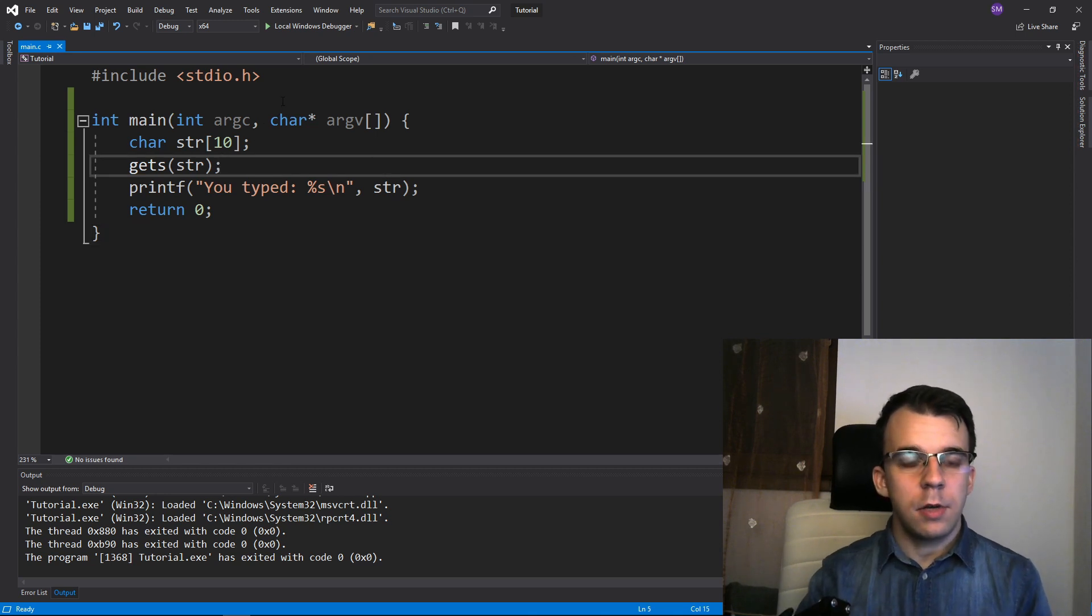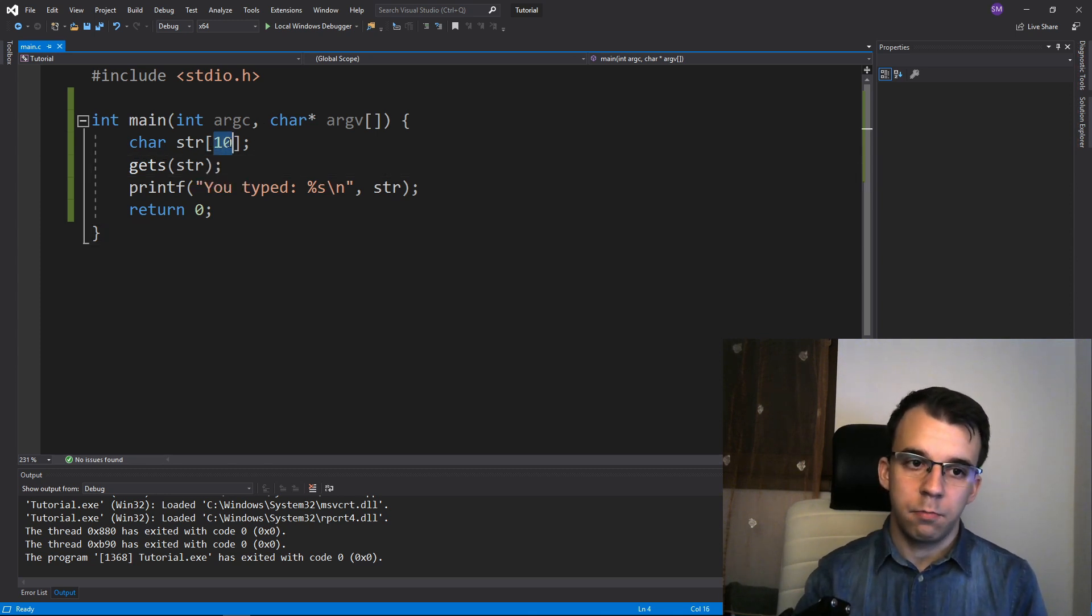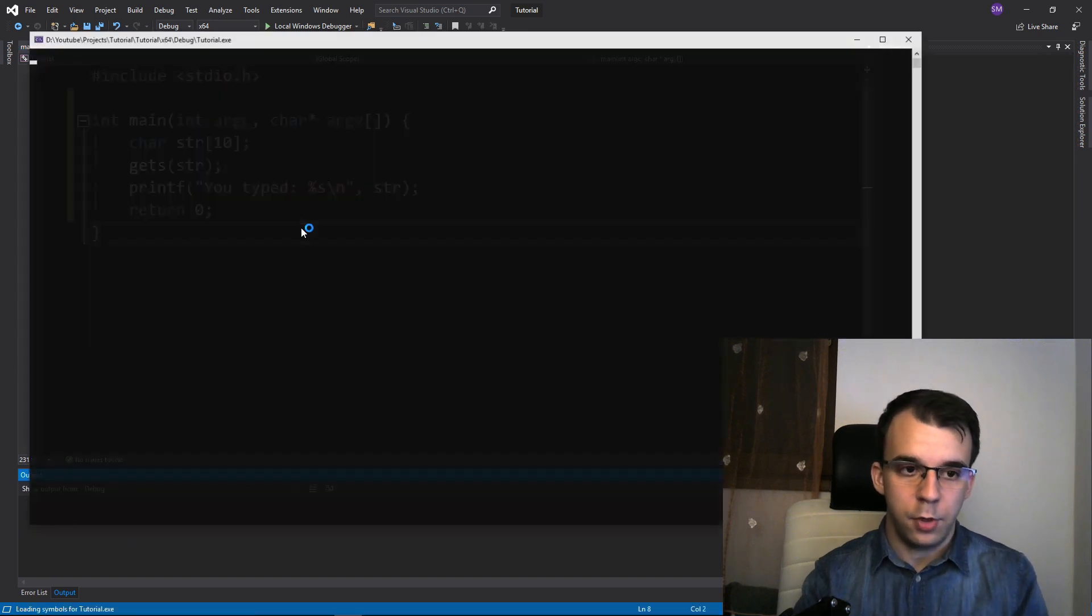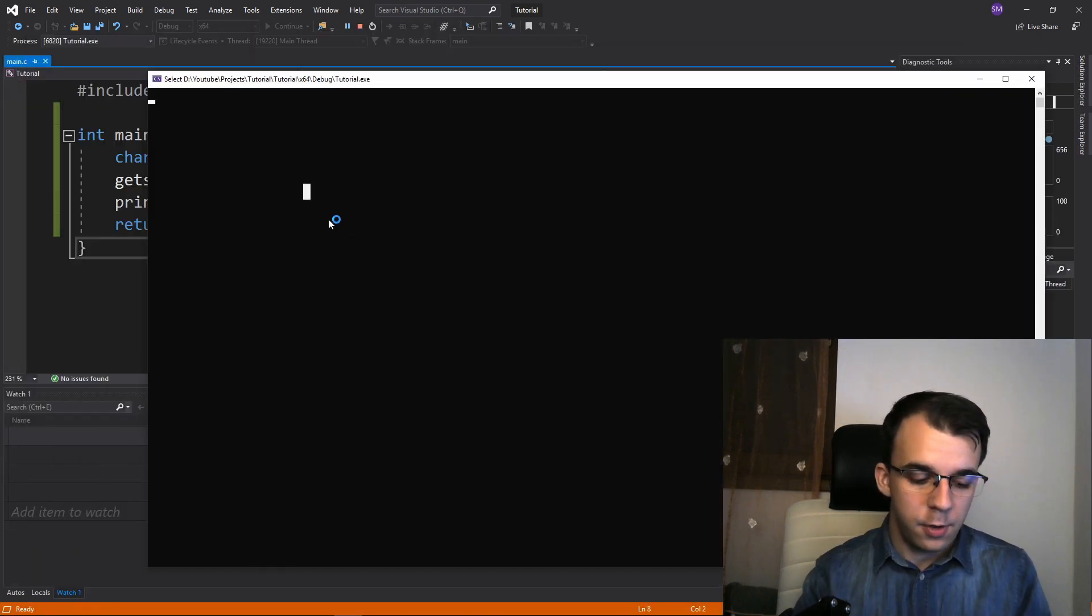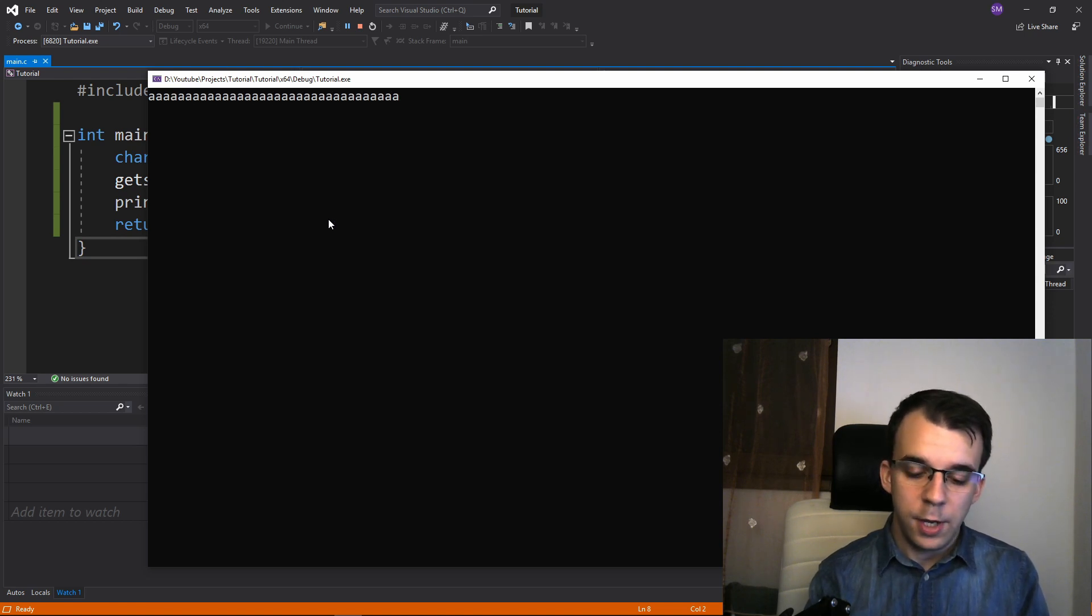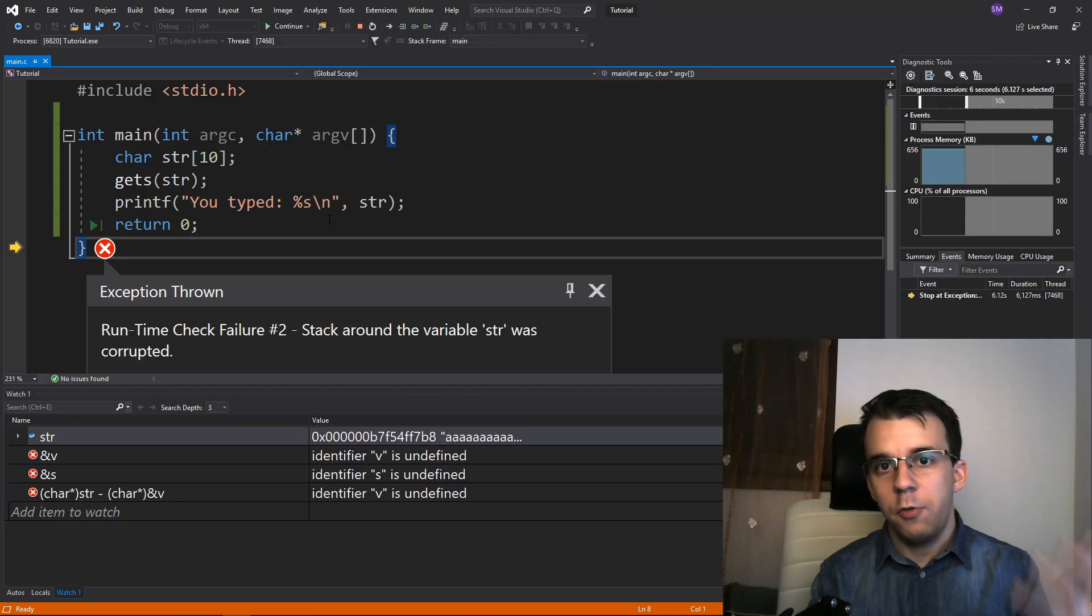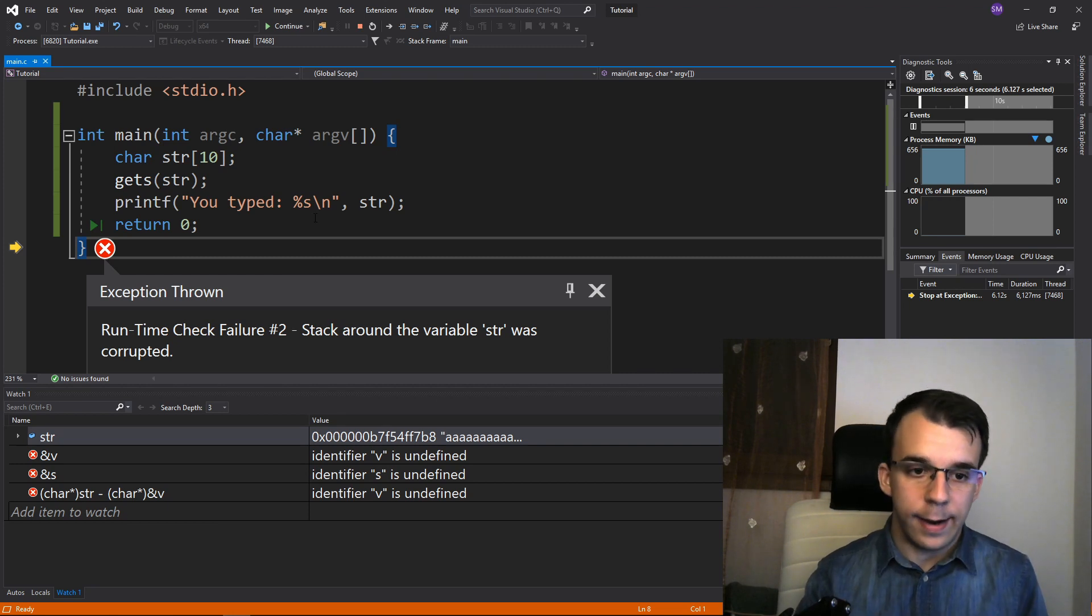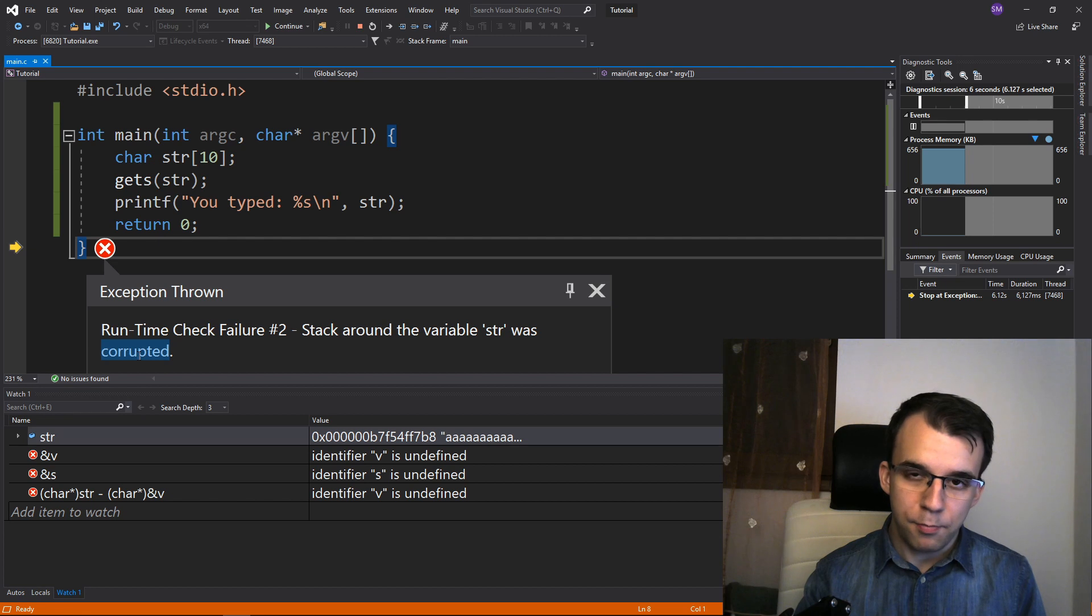Now you might notice that our string is only 10 characters long, but what happens if I type in more than 10 characters onto the stream? So if I run this, what if I say just a lot of garbage or just a lot of A's? If I hit enter, you'll notice Visual Studio is smart enough to detect that our stack was corrupted. What does that even mean?